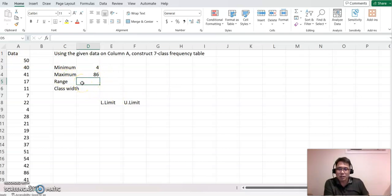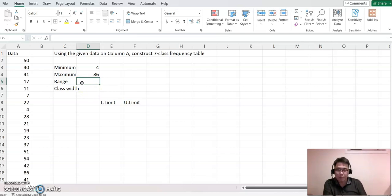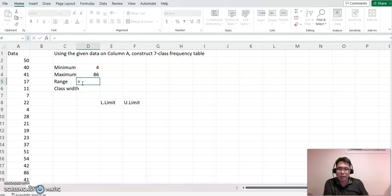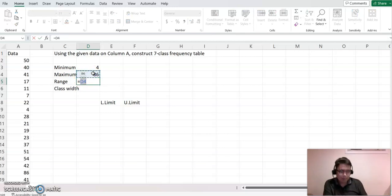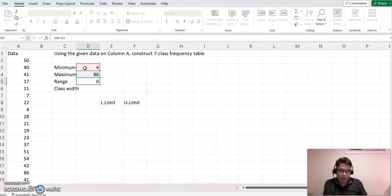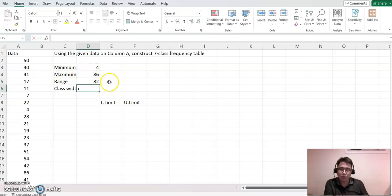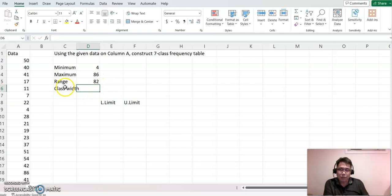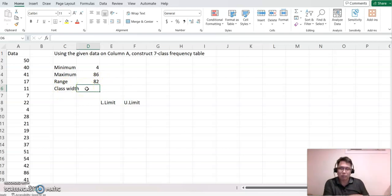The range means difference between the maximum and minimum. So just type equal sign, and then you click maximum, minus minimum, and now we have 82 here. So class width, which is usually range divided by number of classes.